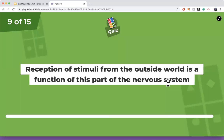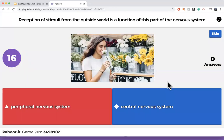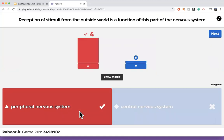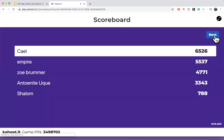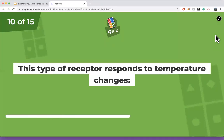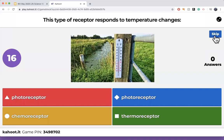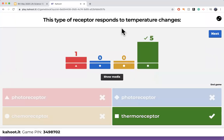Reception of stimuli from outside — is this a function of the peripheral nervous system or the central nervous system? Remember, you see the snake from outside. This is the peripheral nervous system — it's from outside. Next question: which type of receptor responds to temperature change? There's a clue — we use a thermometer to measure temperature. The one that reminds you of a thermometer is the thermoreceptor. Thermo means temperature; a thermoreceptor is what feels the heat.